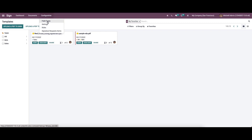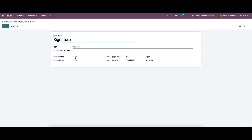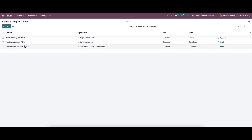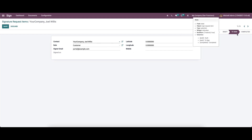When we go to Configuration, we can see new options like Field Types and Signature Request Items. Going to Field Types, we can see the list of field names along with the type and auto-fill partner field. Clicking on a respective field shows details like field name, type, auto-fill partner field, default width, height, tip, and placeholder. To create a new signature item type, click the Create icon and provide all the details. In Signature Request Items we can see the contact, signal, email, role, state, and options to send and resend. Clicking on an item shows details like contact, role, signal, email, latitude, longitude, and mobile. Here we can see that the request is in the 'To Sign' stage and it can also be changed to the Completed stage.